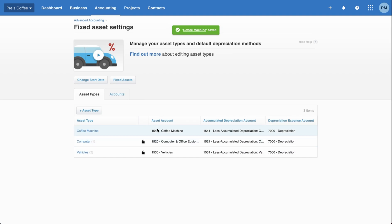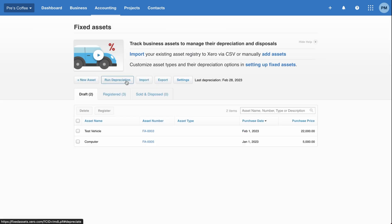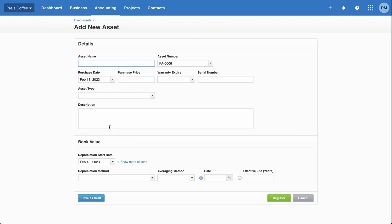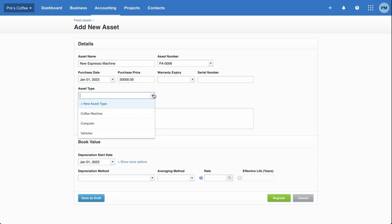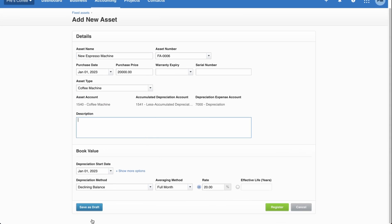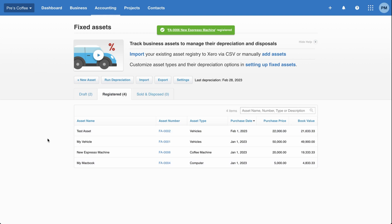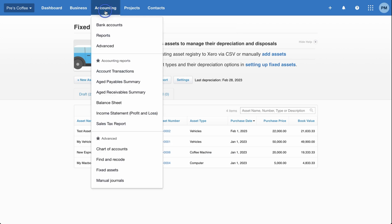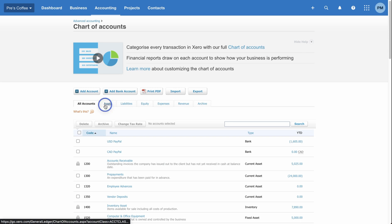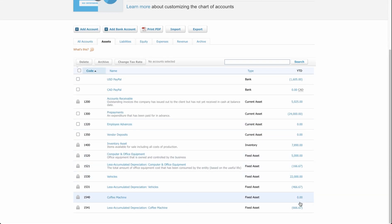Now we've set up the asset type. Let's head over to fixed assets and actually create the asset in the system. Click on new asset. I'm going to call it 'new espresso machine', purchased on January 1st, purchase price $20,000. The asset type here would be coffee machine. You can add a description or change the depreciation method, but I'll leave the default settings and click register. The espresso machine has been registered, and the book value is already being reflected based on the purchase date and depreciation method. If we head over to chart of accounts, you'll notice $0 on the coffee machine because we haven't made a purchase transaction yet.